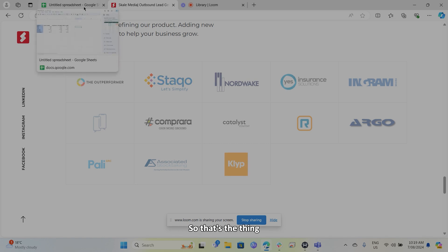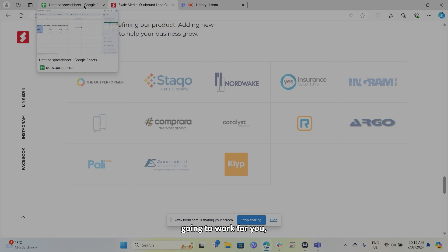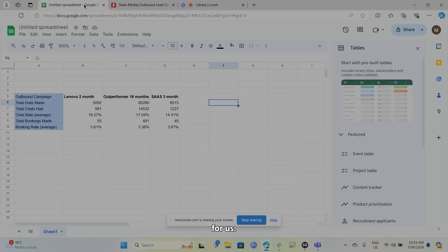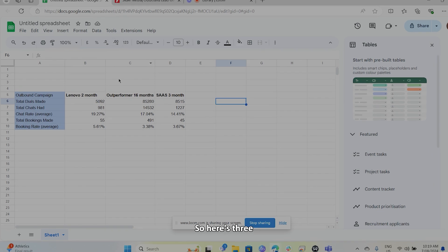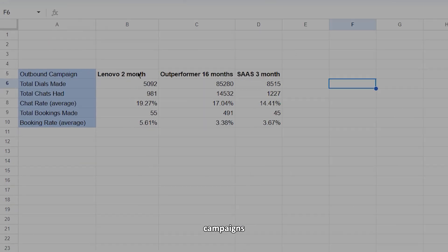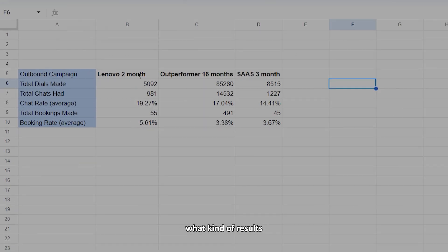So that's the thing that we're looking for on our end to see if a campaign is going to work for you from us. So here's three campaigns that give you a bit of an understanding of what kind of results that we drive. And these are three very different businesses.